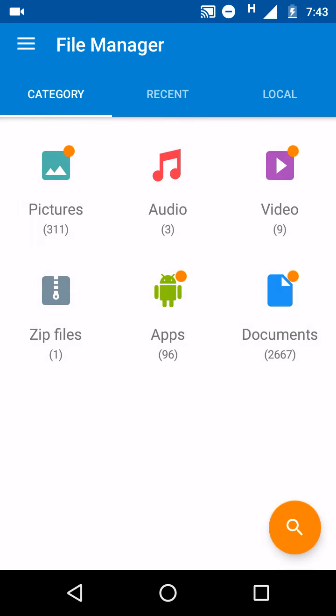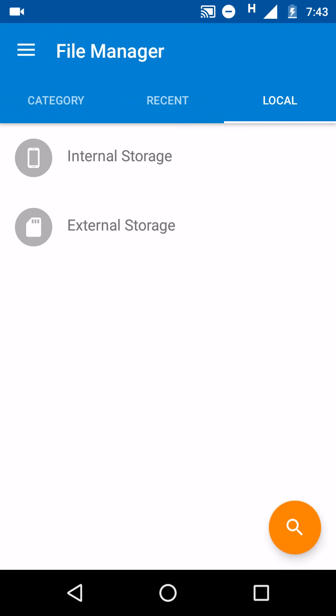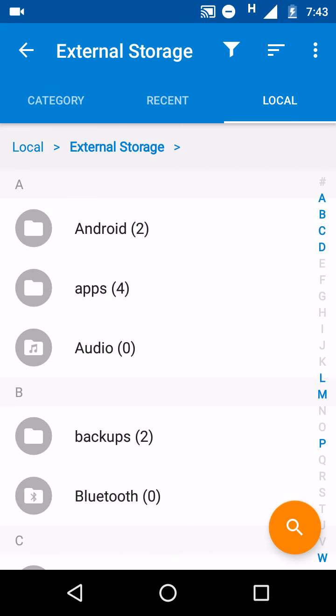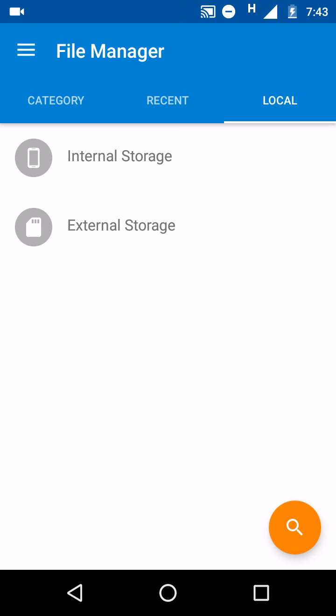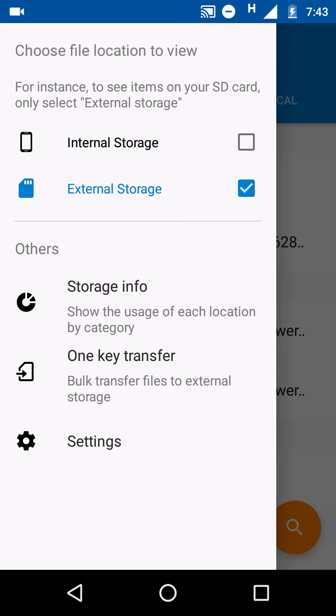When we go to external storage then it will directly head you to external storage. It will not show the option of internal storage, but when you press back button again then you will get that option.